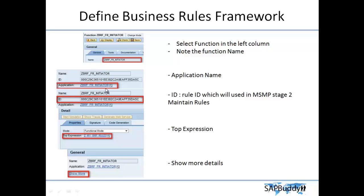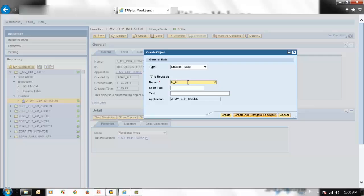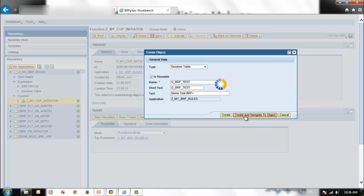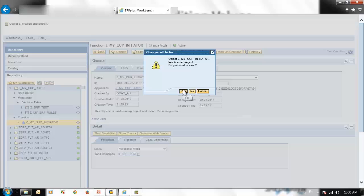Here we have the application name. This is BRF+. Enter a name such as Demo Test BRF+, then select Create and Navigate to Object. A prompt will ask if you want to save the changes — confirm yes to save.